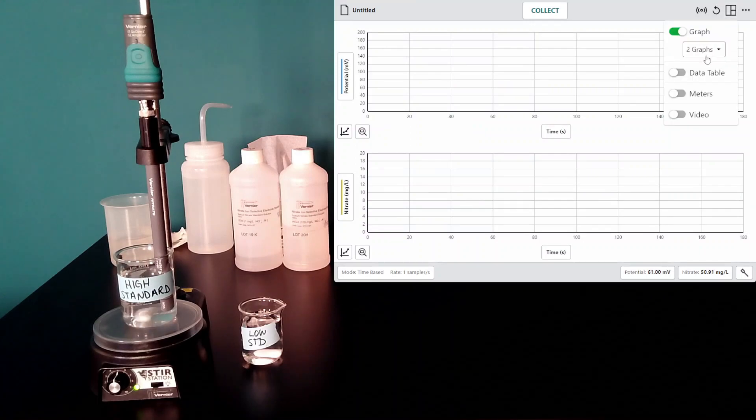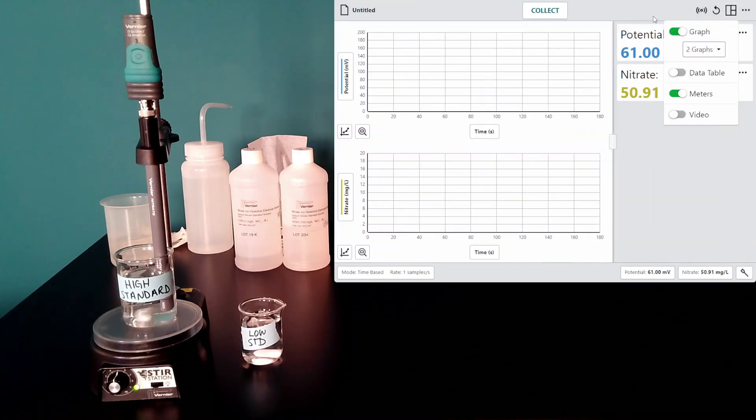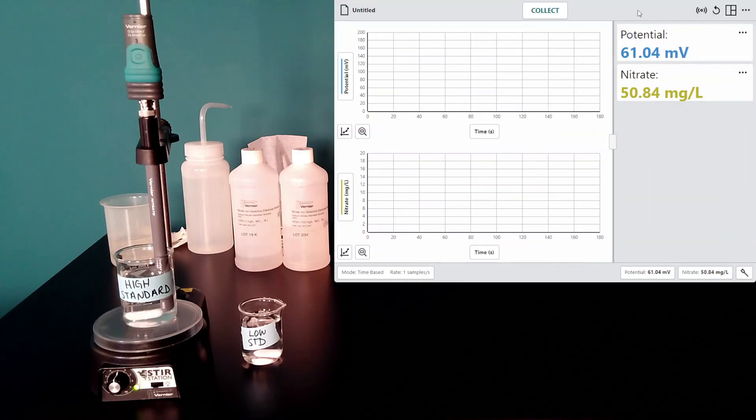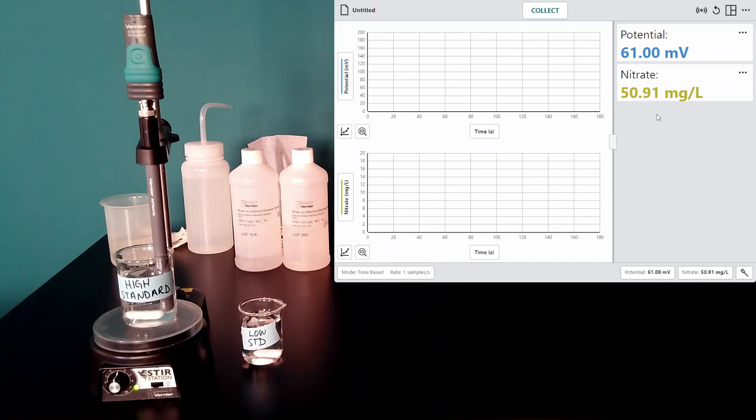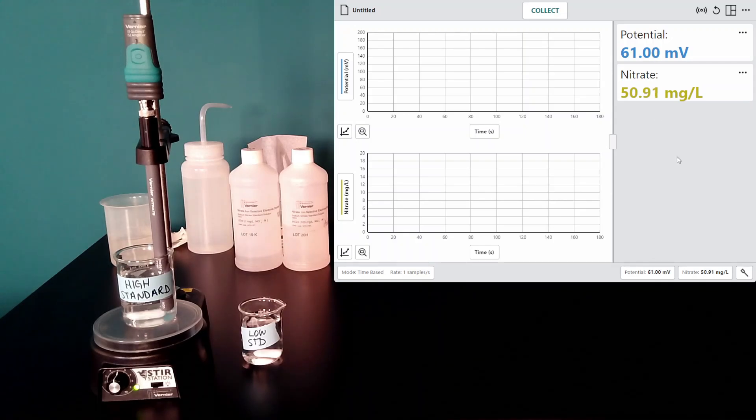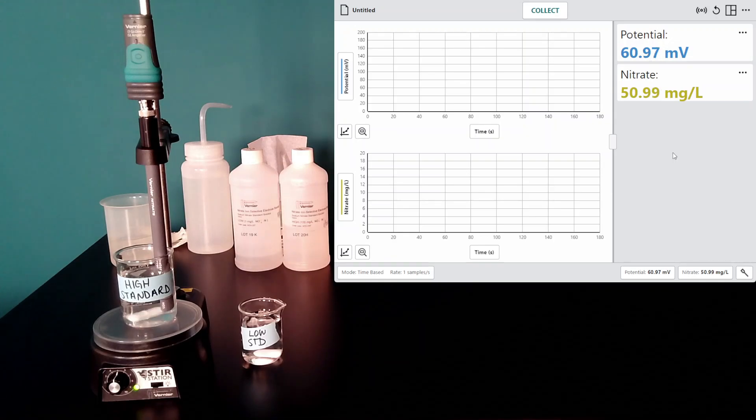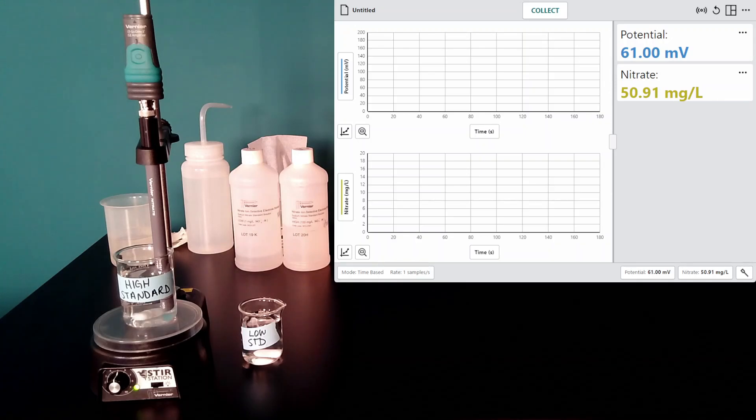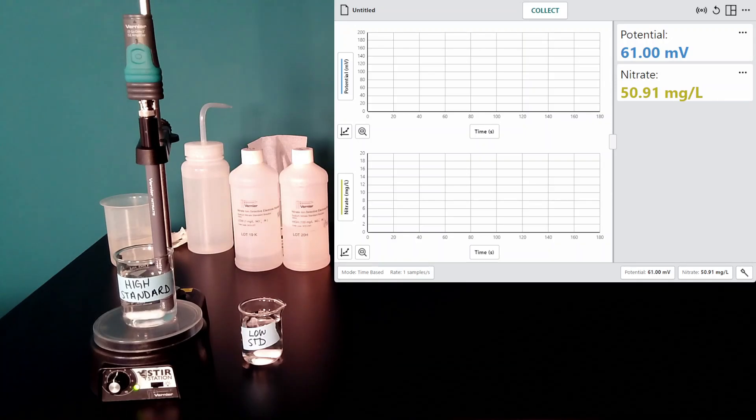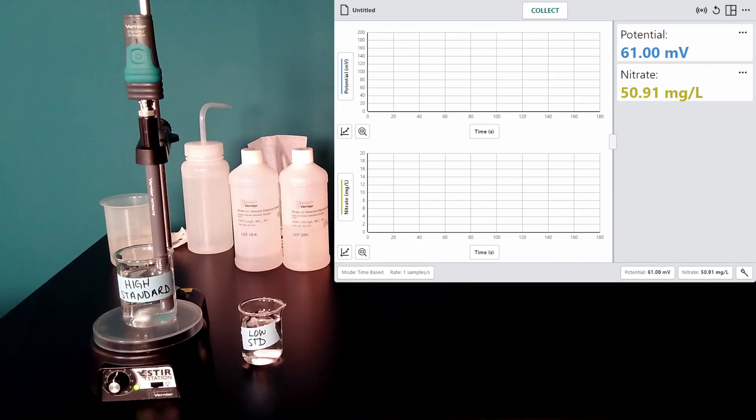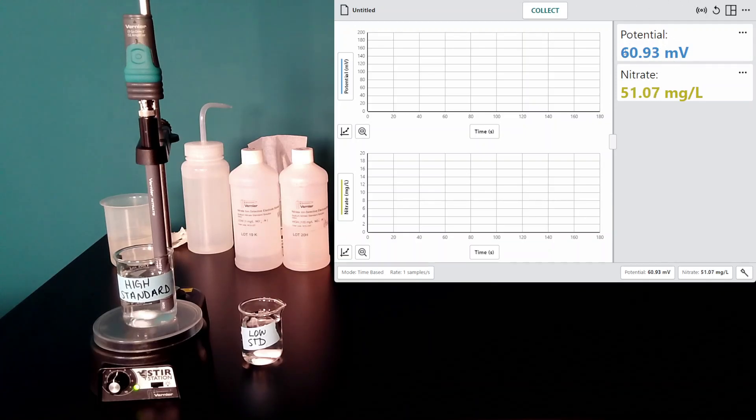I want to open my meters so we can see a little bit better. For a nitrate ion-selective electrode in the high standard, the potential reading should be around 50. This value is pretty close. I'm not too worried about it.